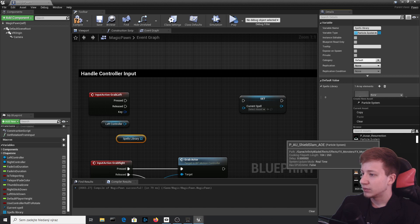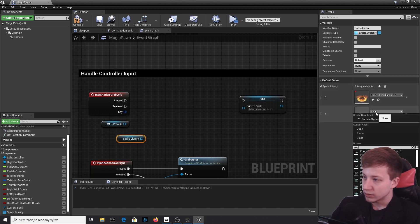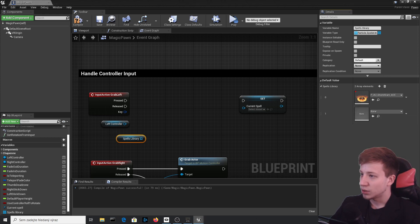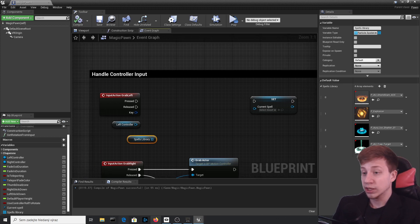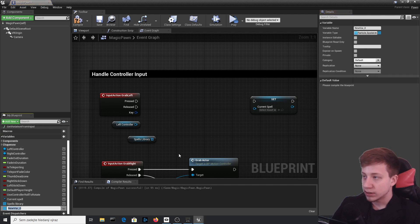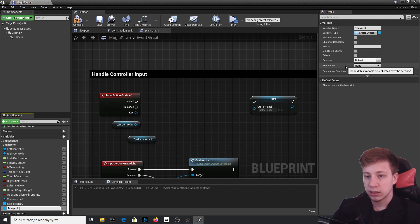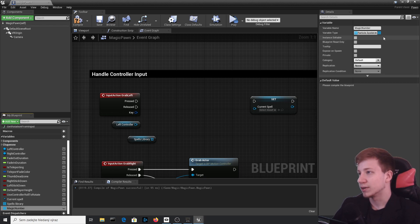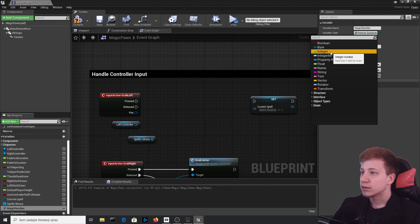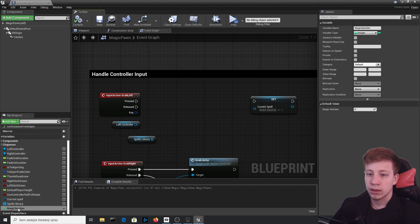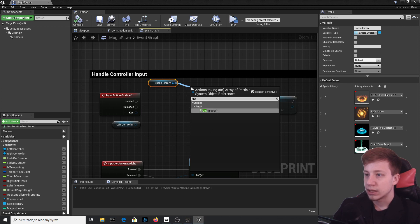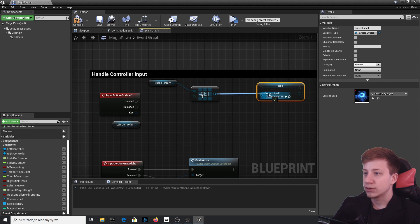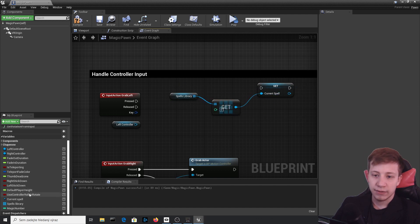Let's start by adding ShieldBeam, then some kind of explosion — I love explosions. Add a few more effects. Now for the actual logic: create one more variable, an integer called 'MagicNumber'. Set it to integer type and the default value to zero. Then get the SpellLibrary array and use Get (a copy) with MagicNumber as the index, and connect it to Set CurrentSpell.